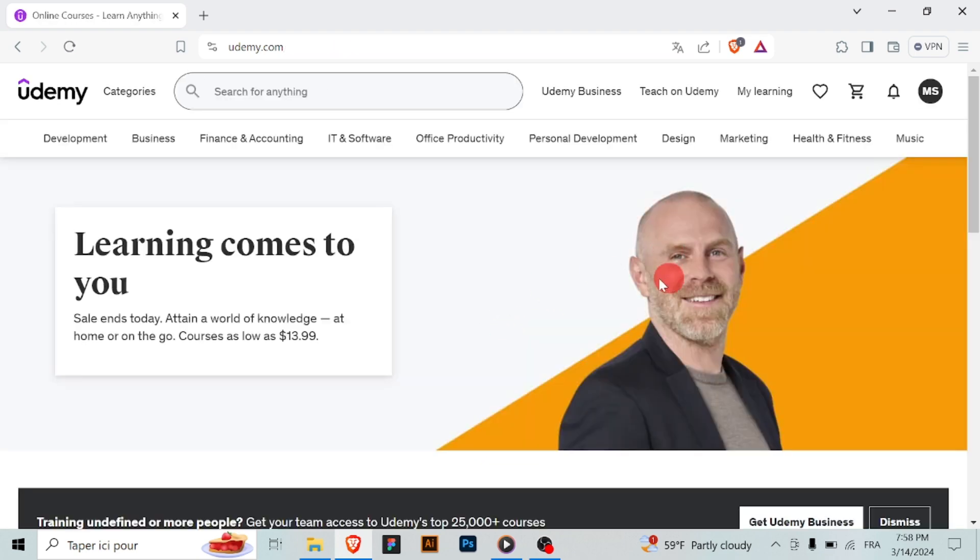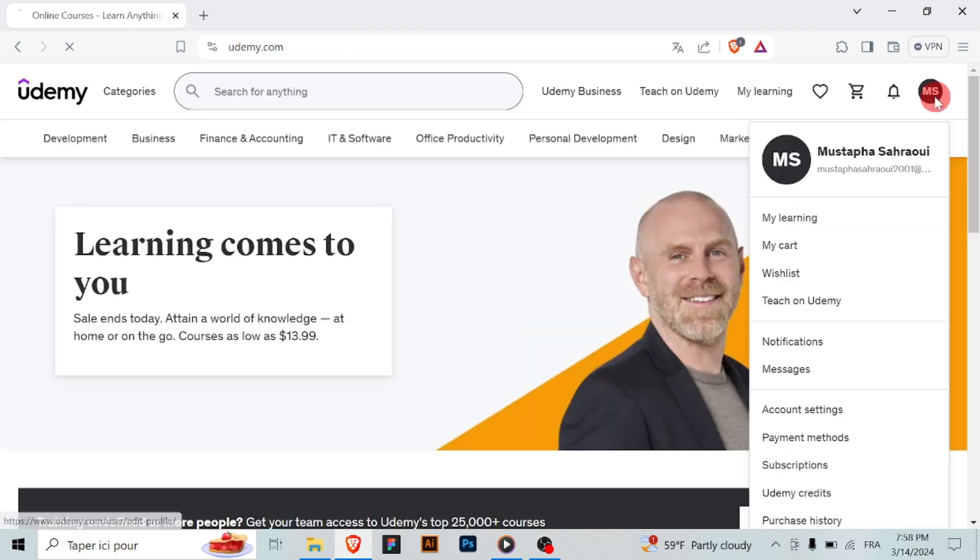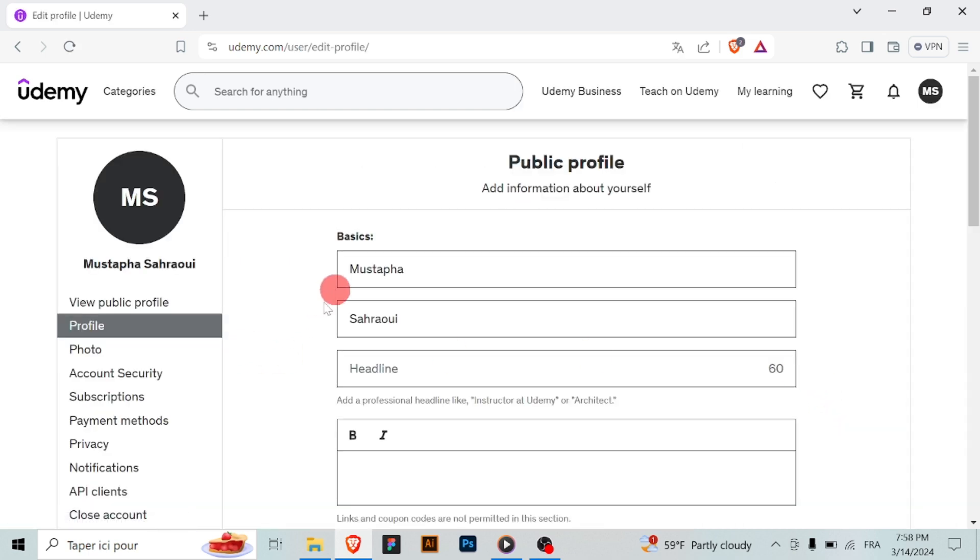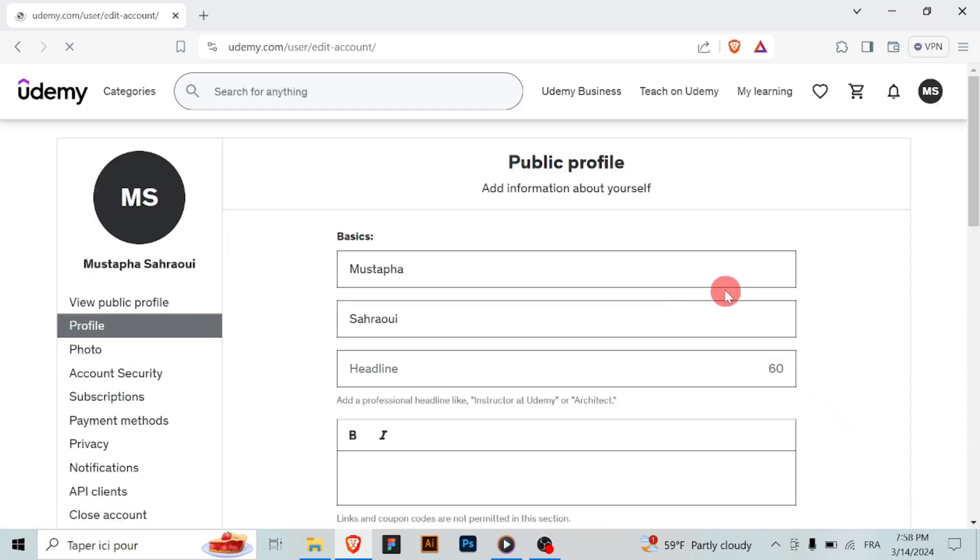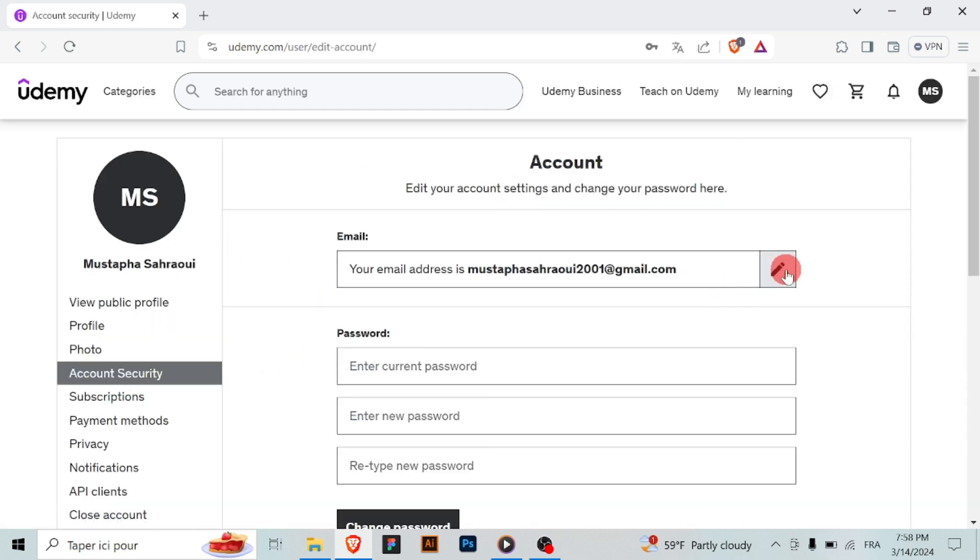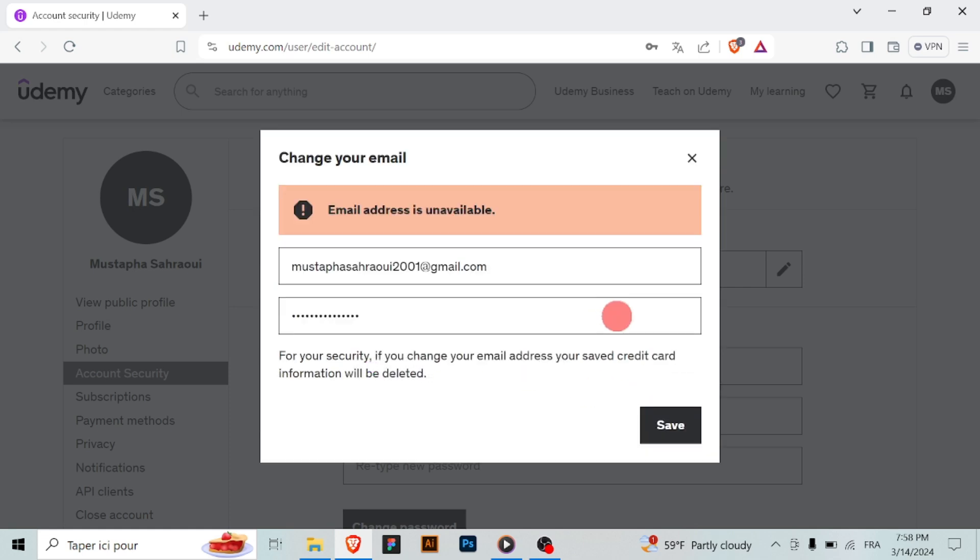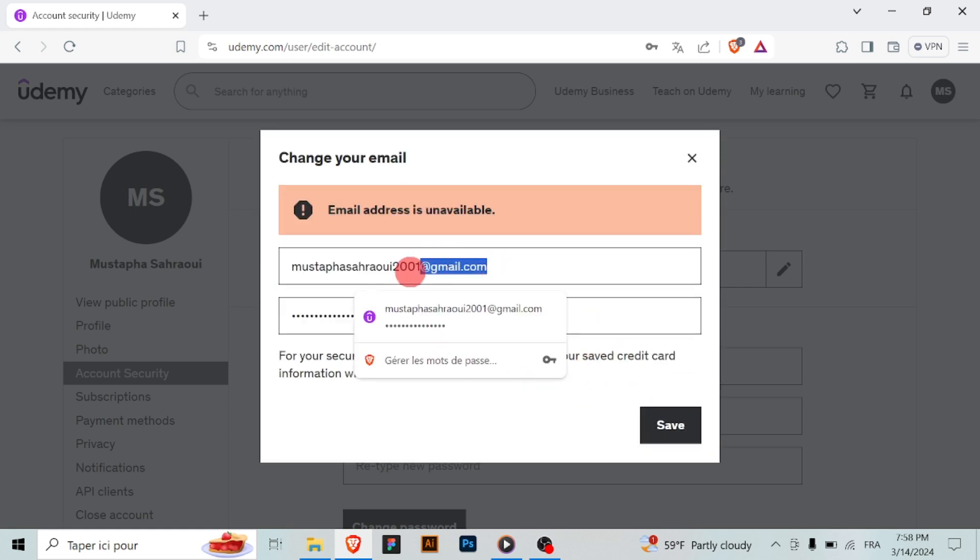And that's it. You've successfully changed your email address on Udemy. Remember to use your new email for future logins and communications with Udemy. If you encounter any issues or need further assistance, don't hesitate to reach out to Udemy support.